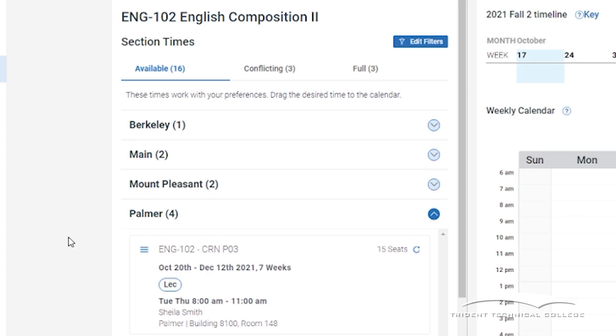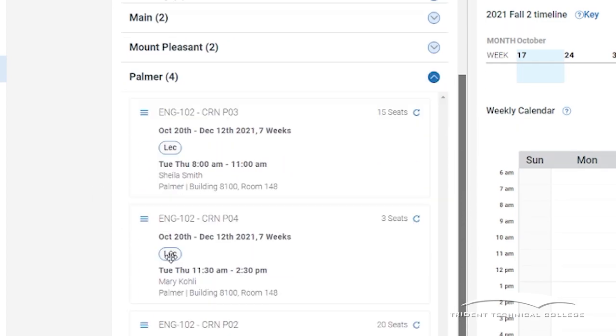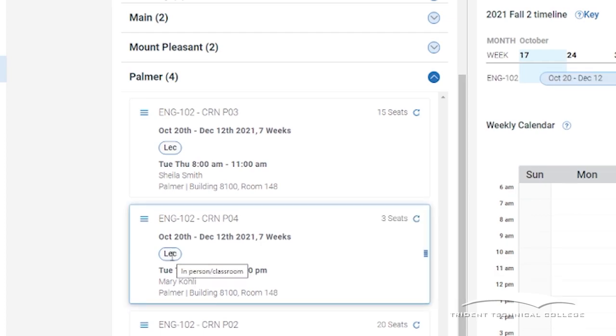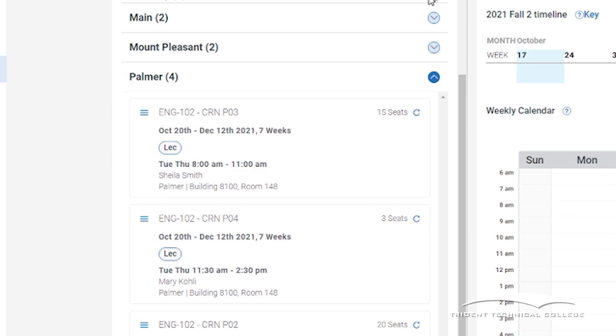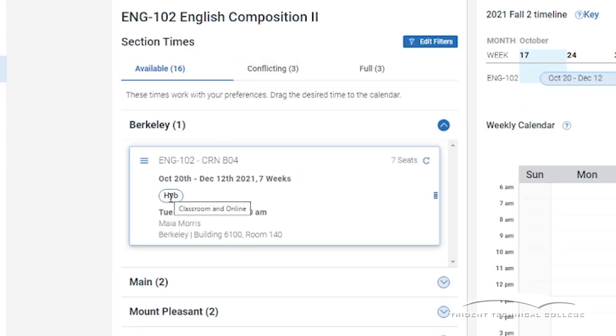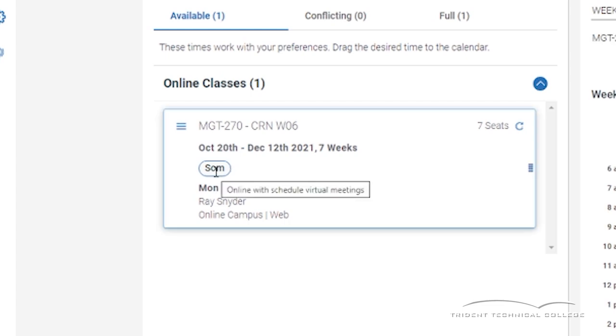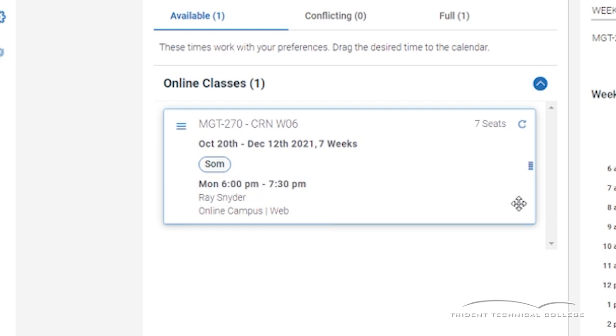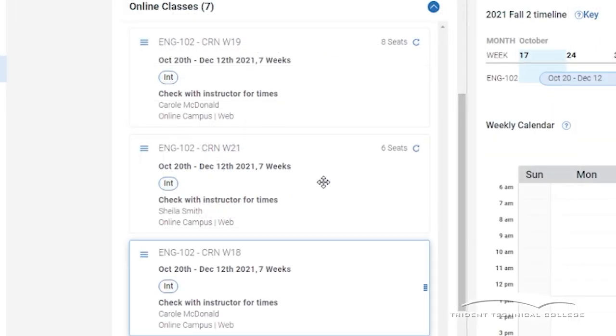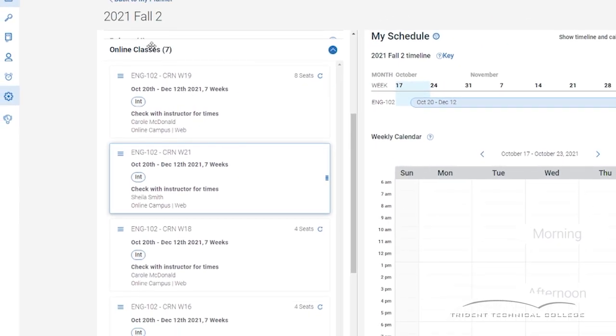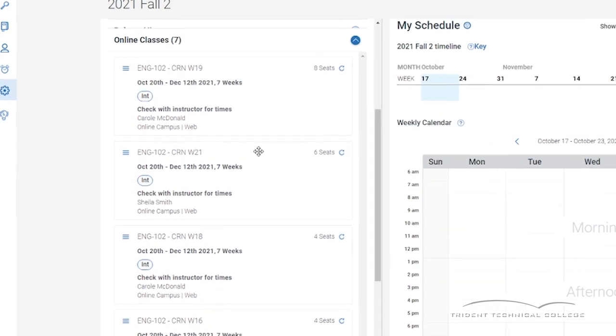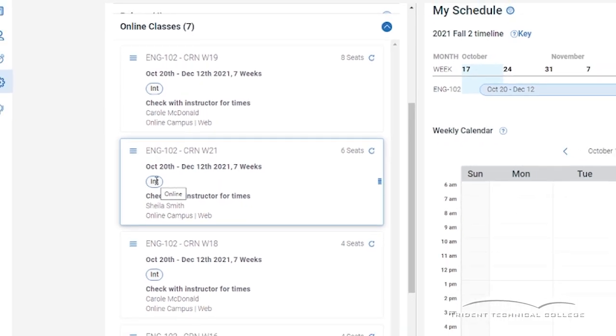For example, you may see LEC for lecture course, which is in a classroom. HYB for hybrid course, which is a combination of lecture and online. SOM, which is scheduled online meeting. This is an online course that has a regular scheduled virtual class meeting that you will need to attend. Online means it is an online course. You may see online and SOM together. INT means internet, which is an online course.